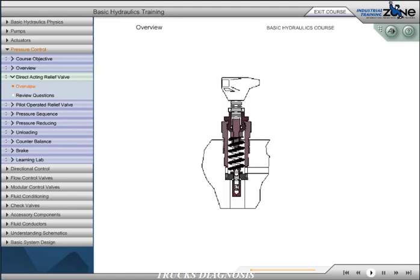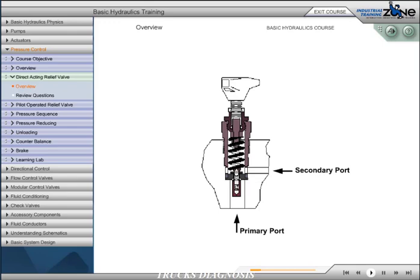Maximum system pressure can be controlled with the use of a normally closed pressure valve. With the primary port connected to system pressure and the secondary port connected to tank, the poppet is actuated by a predetermined pressure level, at which point primary and secondary passages are connected and flow is diverted to the tank. This type of pressure control is known as a relief valve.